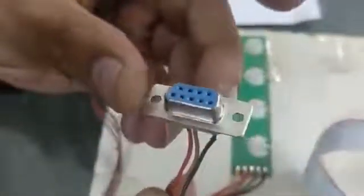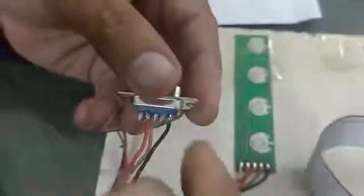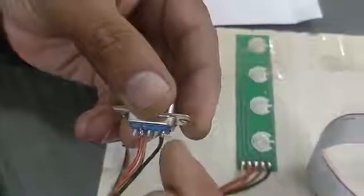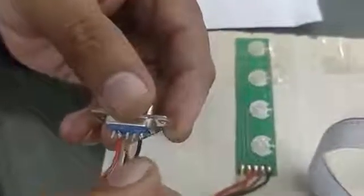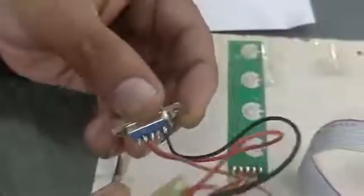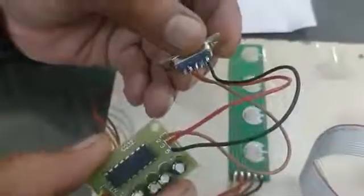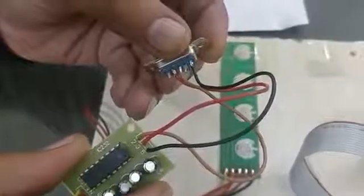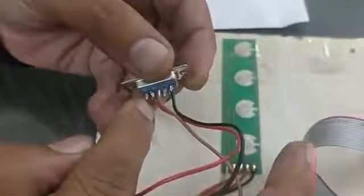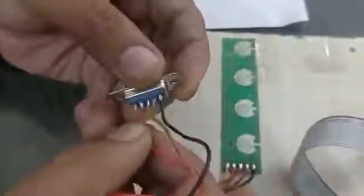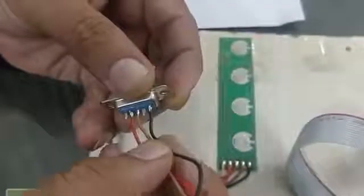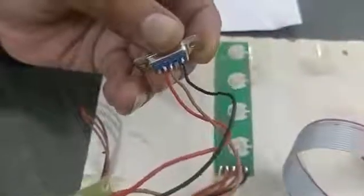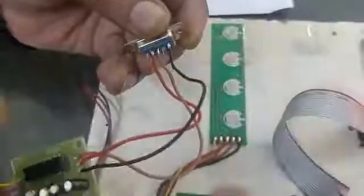This is a female connector and this one is 5 number. So 5 number goes to 5 number black. This one black which is 5 number goes to 5 number. 3 number goes to 2 number. 1, 2, 3, 4, 5. This is 2 number, this is 3 number. This means 2 and 3 are reverse jointed.